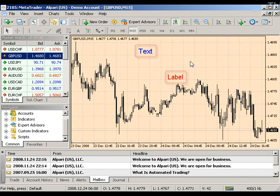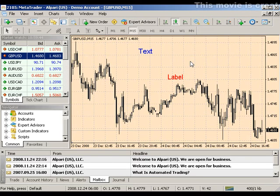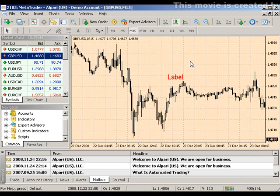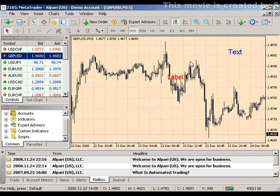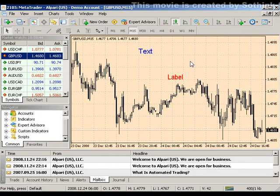Two options for labeling your charts are text labels and text. The main difference between the two is that text labels are anchored to the chart screen, while text moves with the chart. You can hit backspace to delete the most recent objects.